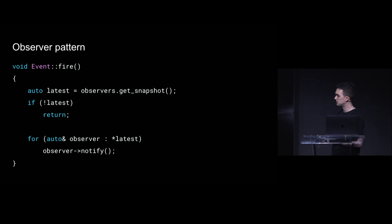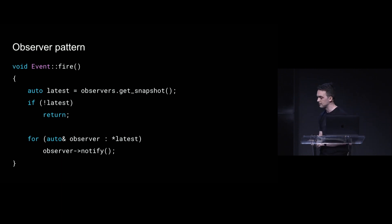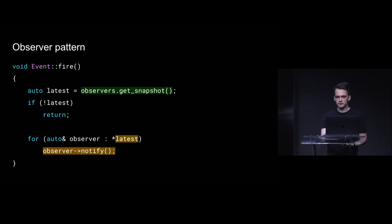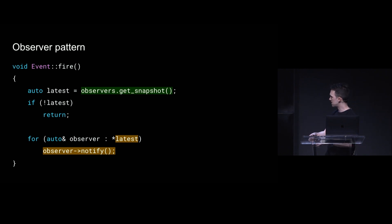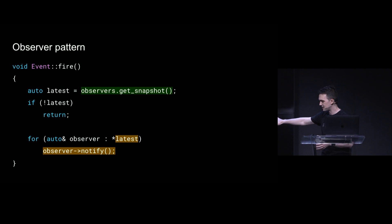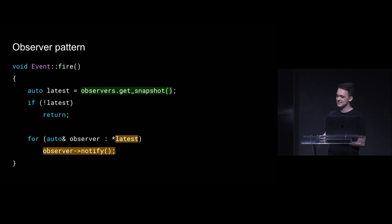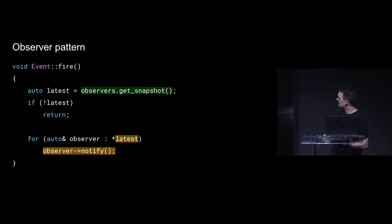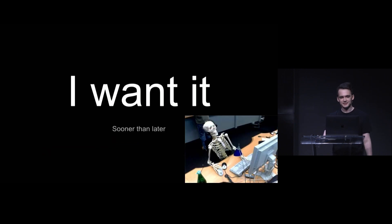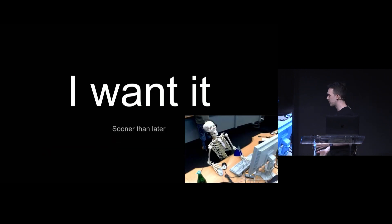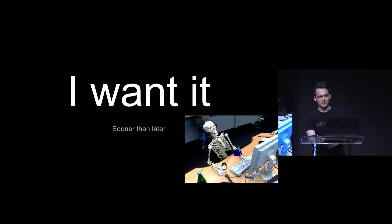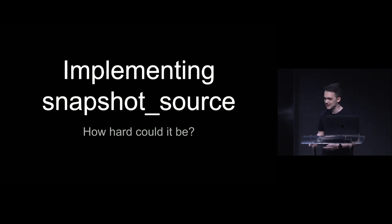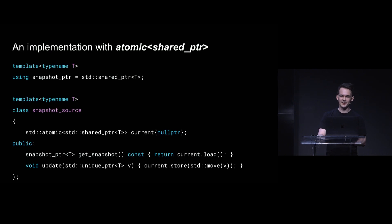You might also have something a little bit more interesting, like the observer pattern. Like maybe you have an event and a bunch of observers are watching it and you can load up a snapshot of all of the things that are watching it and notify all of them. Now I have that bit highlighted in yellow because it's a little sketchy. Like you don't know what notify is doing. And this is the only context I've heard a coworker say the phrase accidental recursion. So, you know, maybe that's what you want, but maybe not. But I want it right. And I want it before I look like this, and maybe a more accurate title for this talk would have been implementing snapshot source: How hard could it be? But I wanted to give that build up to get there.